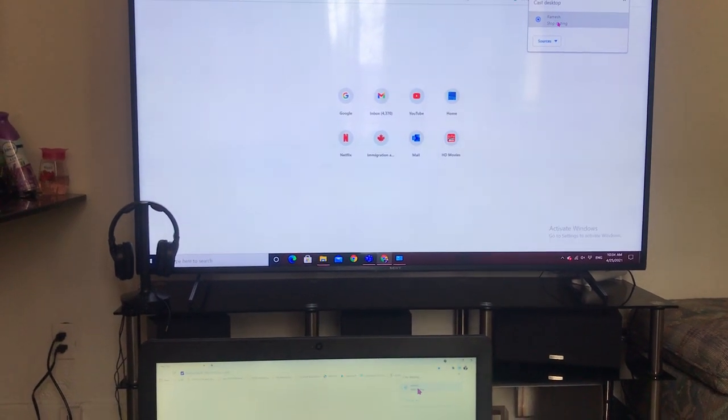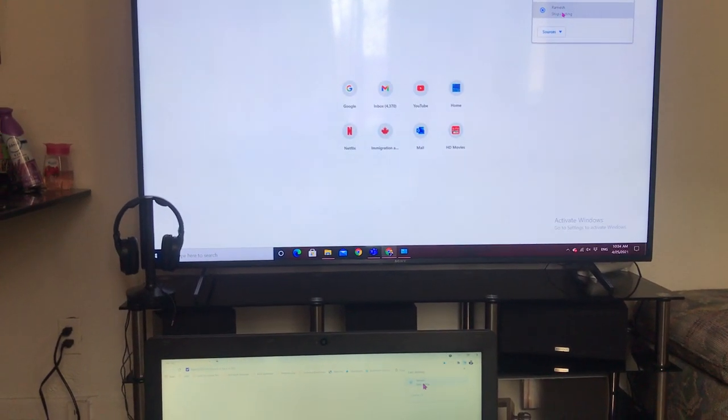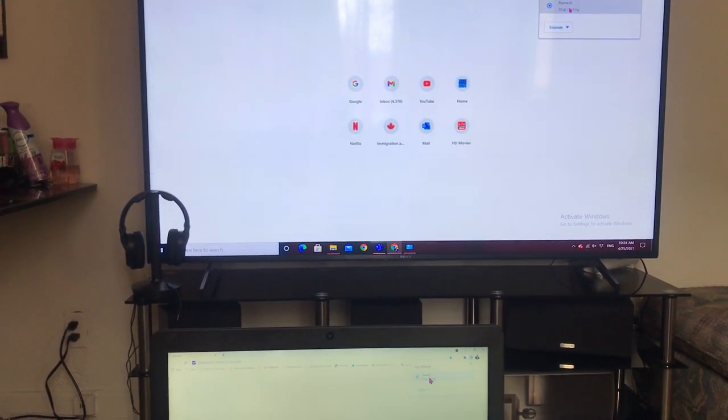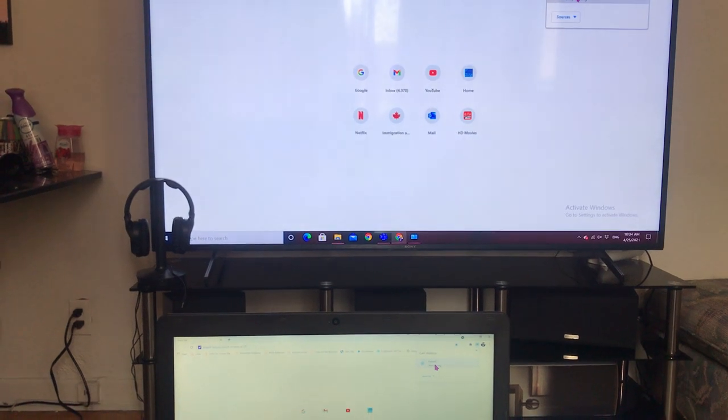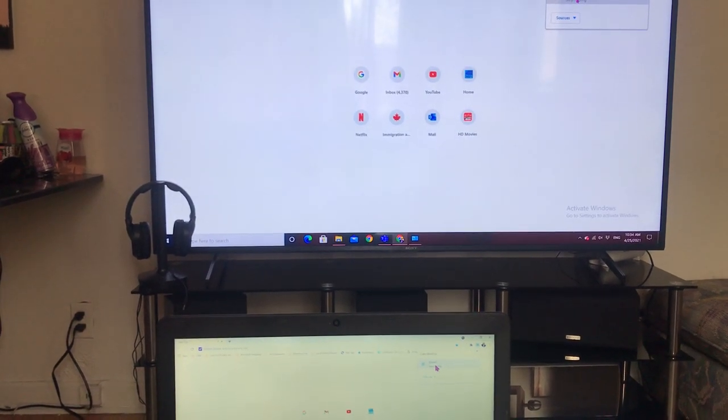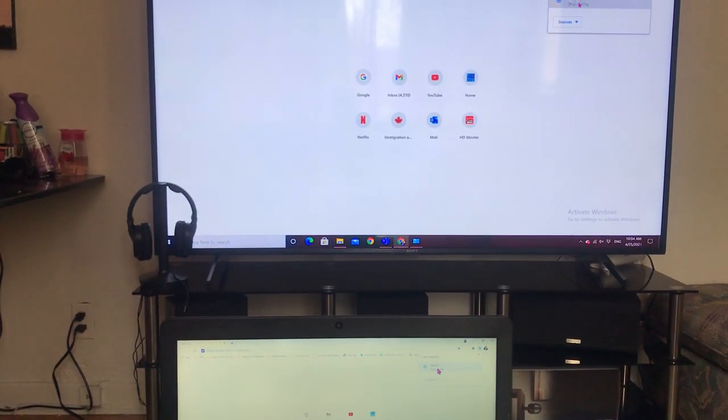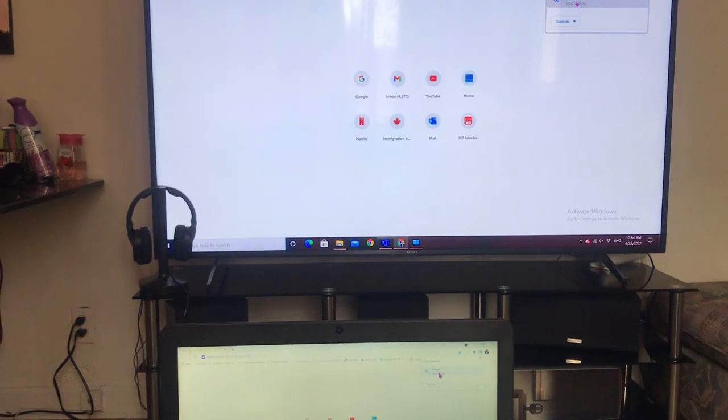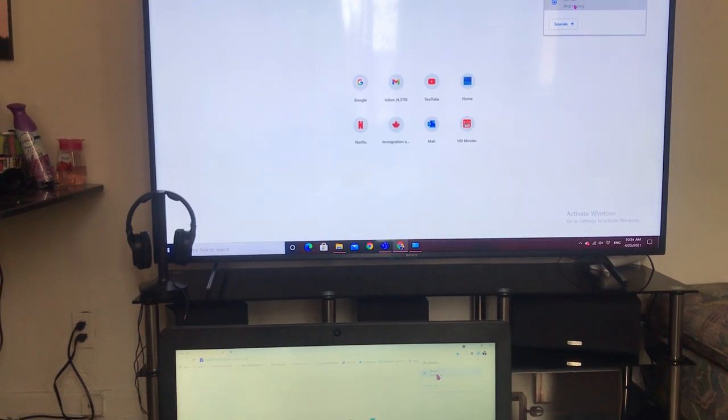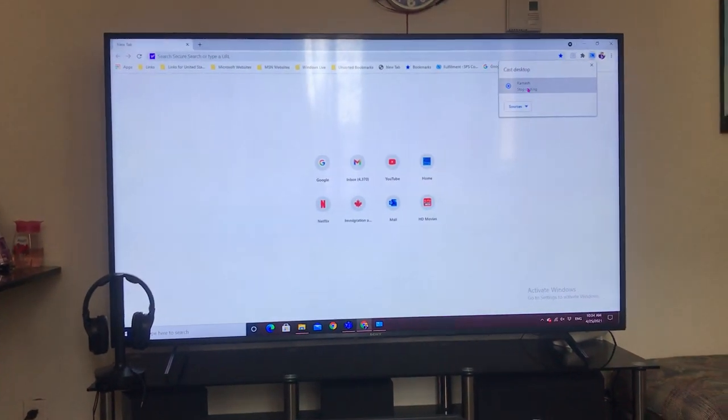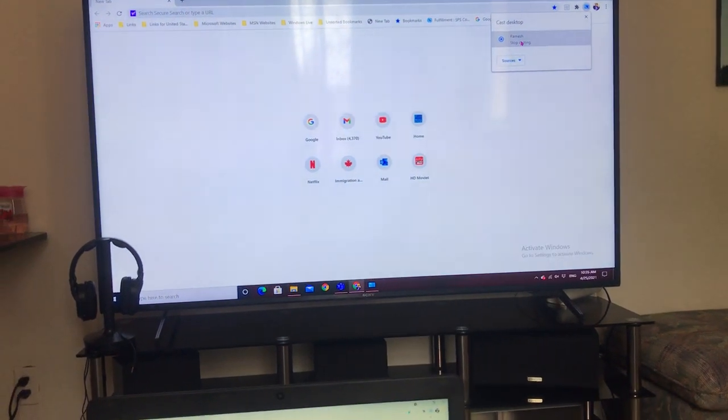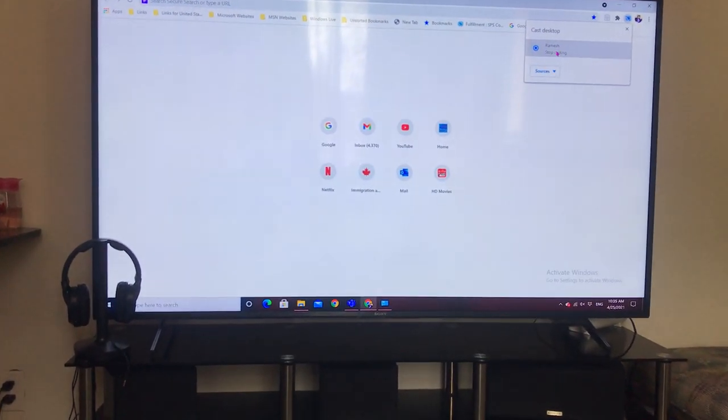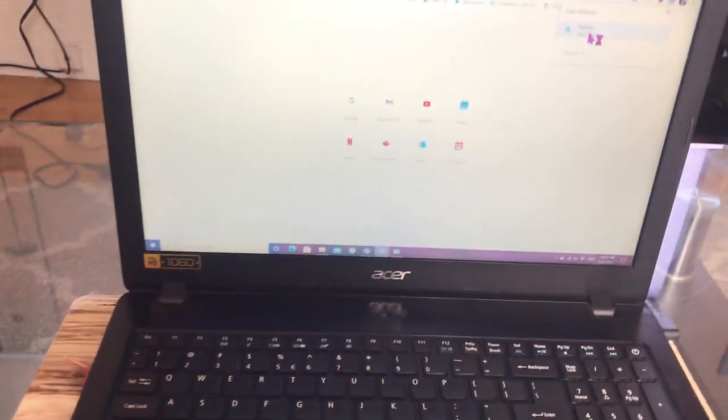...which have so many complicated steps. We need to manually connect with HDMI cable, there are so many complicated steps, but this is very simple to follow.